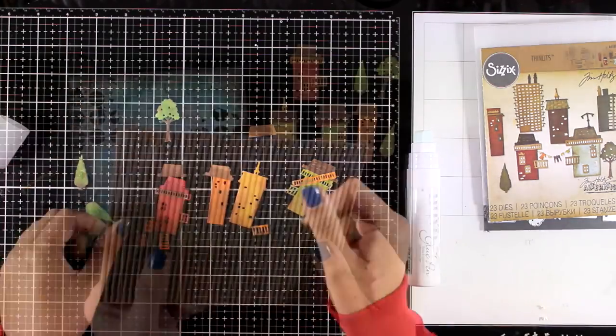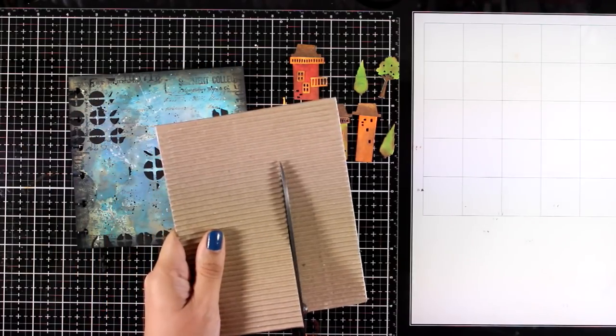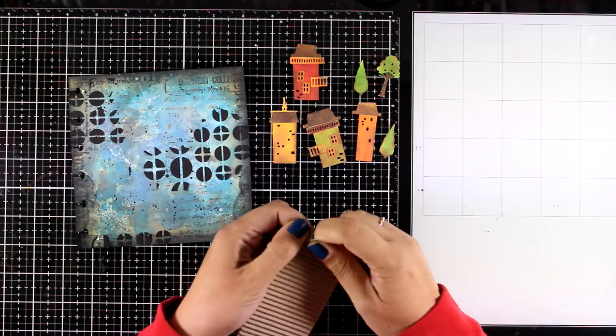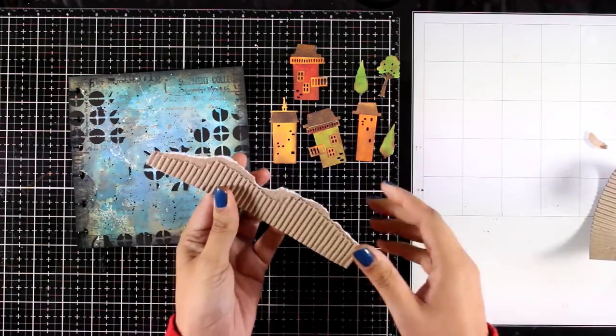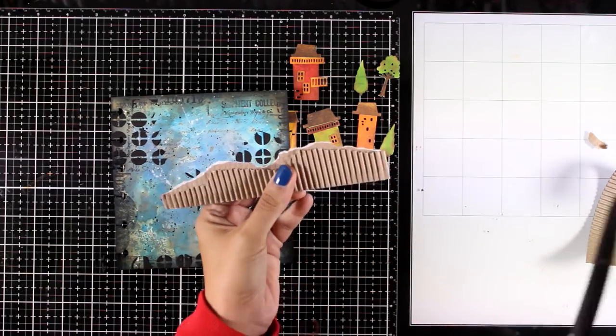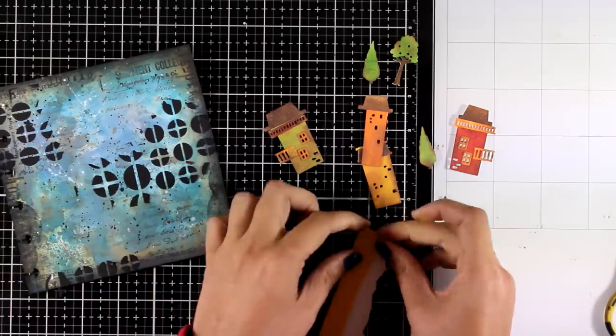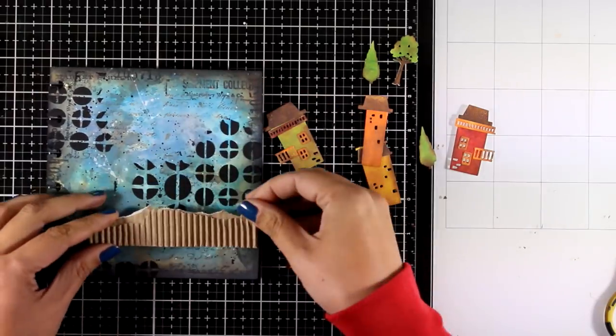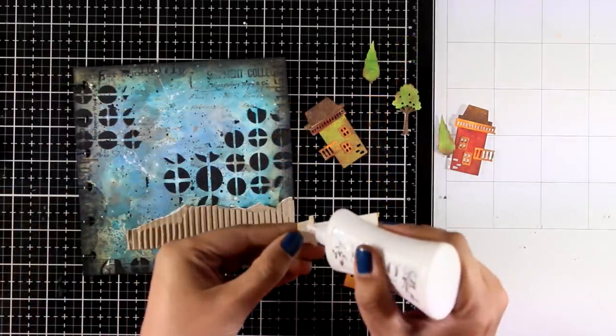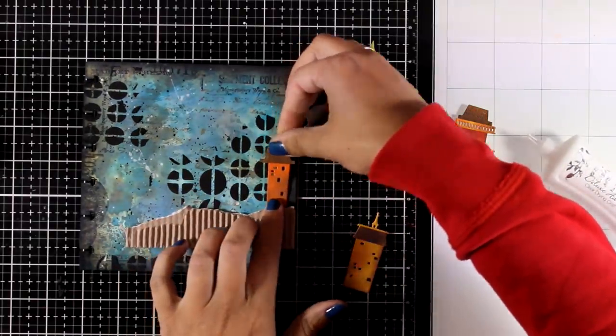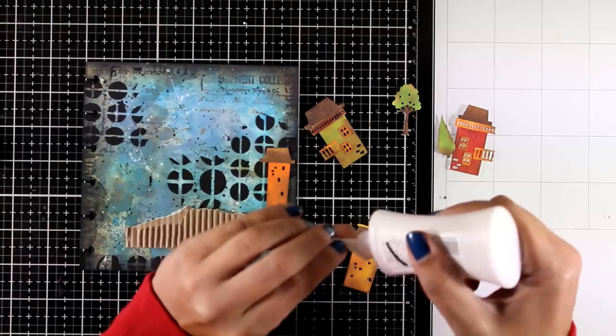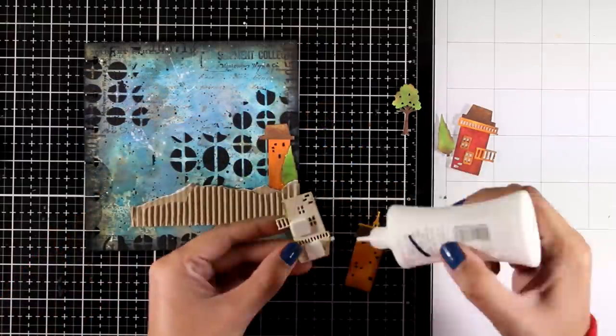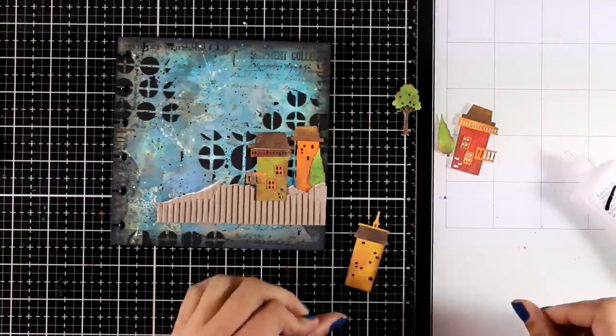I'm using this piece of corrugated cardstock which is from a Tim Holtz collection. It is actually self-adhesive, and I'm going to tear a piece. This is going to provide a kind of ground so that my buildings can stand on top of it and they are not just flying on my page. Since I'm not working on a book with a hinge, I can add as much dimension as I like. I'm adding some foam tape at the back of this piece of cardstock. This way I am adding some dimension. Now I can place the buildings on top. Some of the buildings will go directly on top of my background with glue, while on others I'm going to add some foam squares at the back to add dimension. This way I will give the illusion of having some of the buildings at the front while others are at the back.